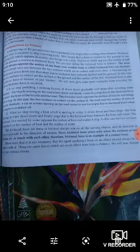If we stop pedaling a running bicycle, it slows down gradually and stops. Like this, the friction from the road acts on the bicycle and causes it to stop.